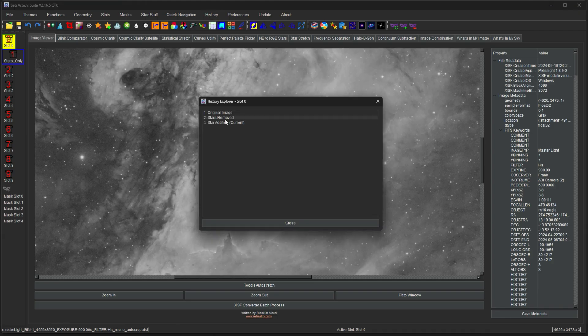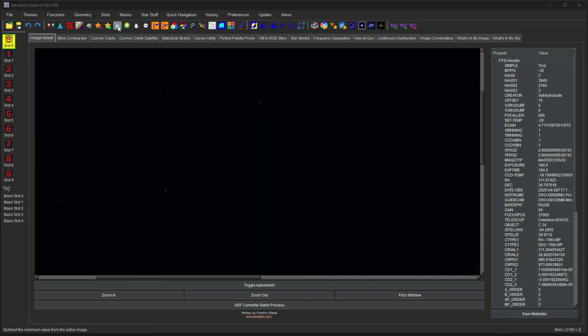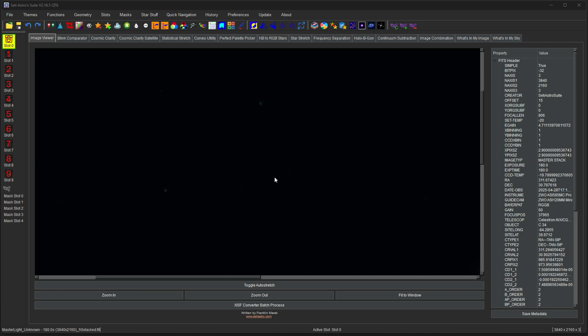And in the History Explorer, you can see stars removed, stars added. The next function is my pedestal remover. So this is really important for color images. Linear color images when you first get them out of the master stack. Ideally, what you're going to do is crop them to remove the stacking artifacts, then run this as the number one thing to do after cropping the stacking artifacts.